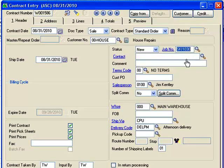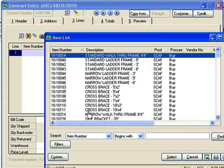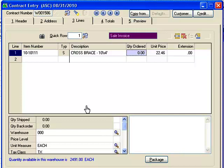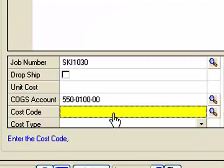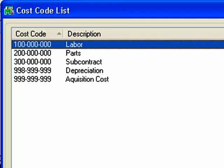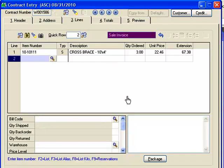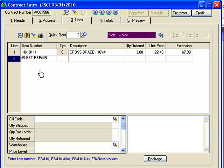Now I need to come over to the Lines tab, where I'll capture all my parts and labor. For a demo example, I'm going to grab a piece of inventory — say I need three cross braces. When I finish completing that line, it pops me down to a highlighted section for cost code, where I categorize the type of expense. In this case that is Parts. Next, I'll put in my hours of repair using a charge code called Fleet Repair so I can report on internal equipment time later.